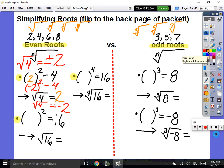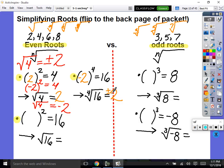What to the fourth power equals 16? Two to the fourth power equals 16. So the fourth root of 16 must equal 2. What else to the fourth power? Negative — so the fourth root of 16 is plus or minus 2. Even roots have plus or minus roots. What squared equals 16? Four. So the square root of 16 is plus and minus 4. That's for even roots. Now let's see about odd roots.